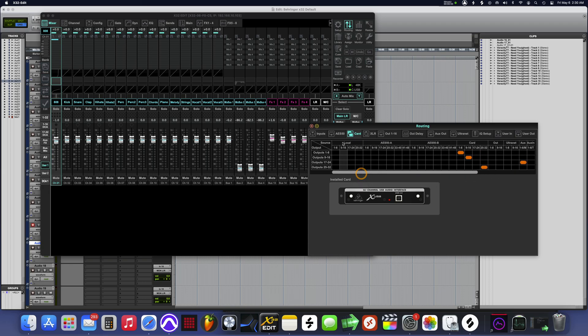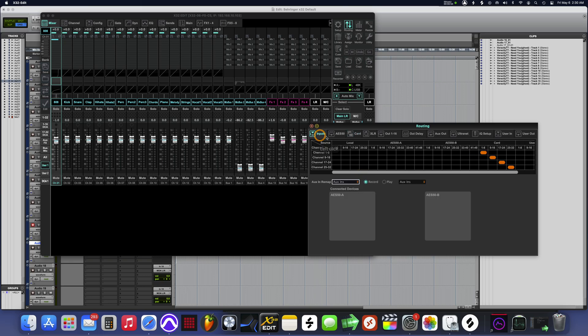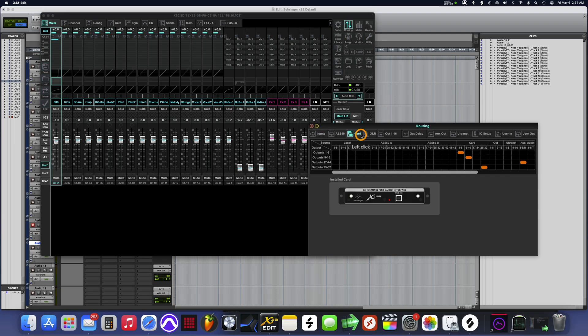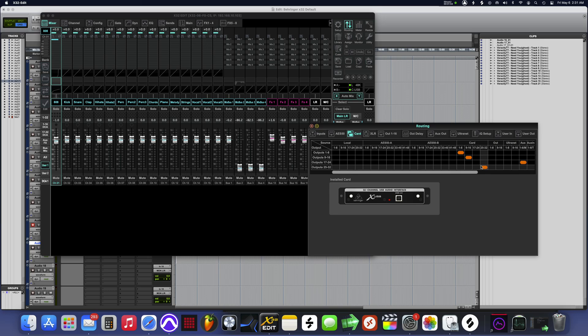So now when you go to your card inputs you leave those the same. Come back over here, you want that 17 through 24 to go to your aux.